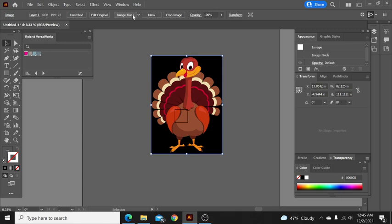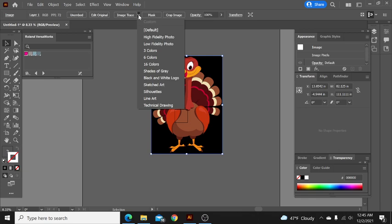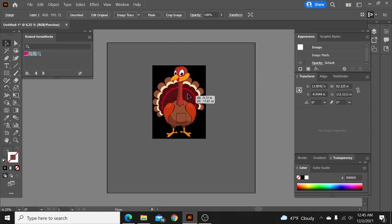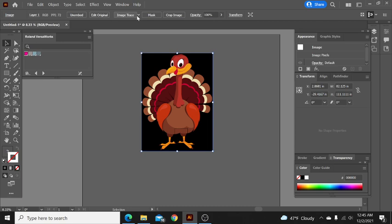So you highlight the image that you're wanting. You come up here to image trace, and it's got a lot of different options. A lot of times my favorite options are the three color, six color, or 16 color, or the silhouette. The silhouette works really well sometimes when others won't, but with this one, since it's got a ton of colors in it, we're just going to max this out at 16 colors.